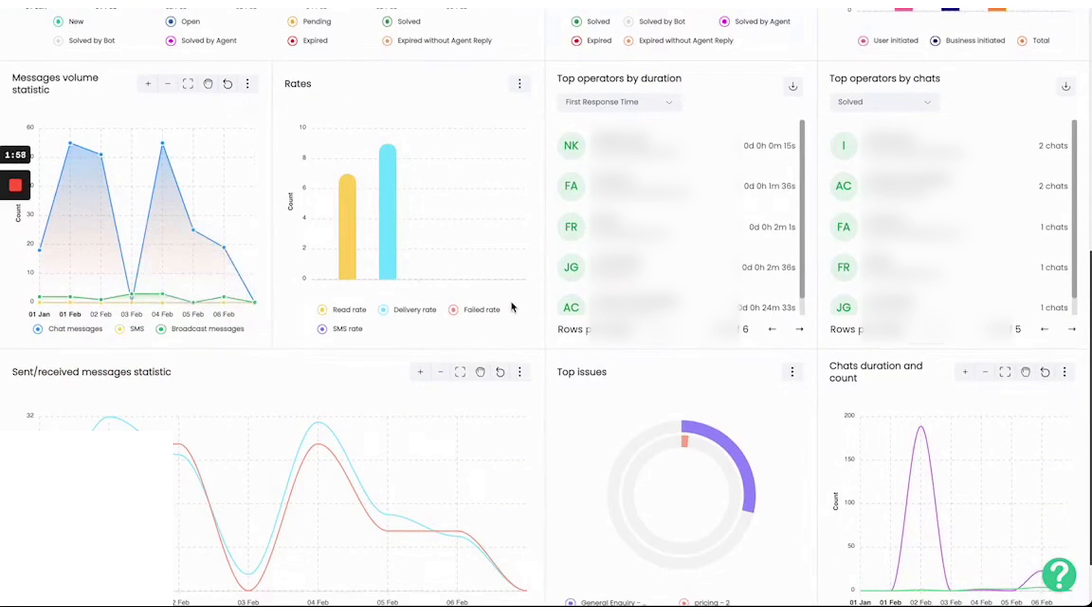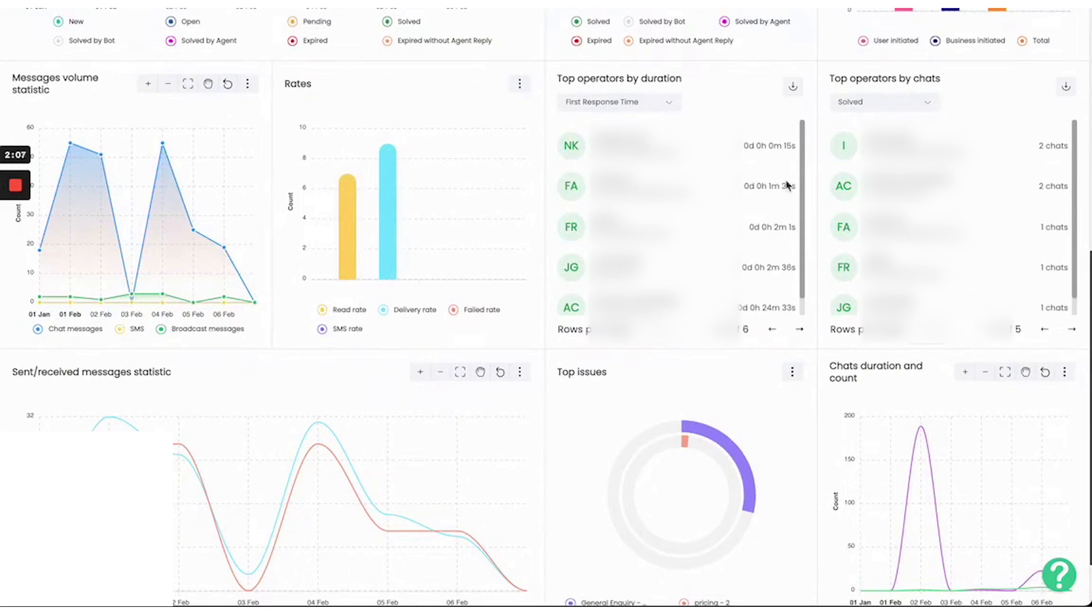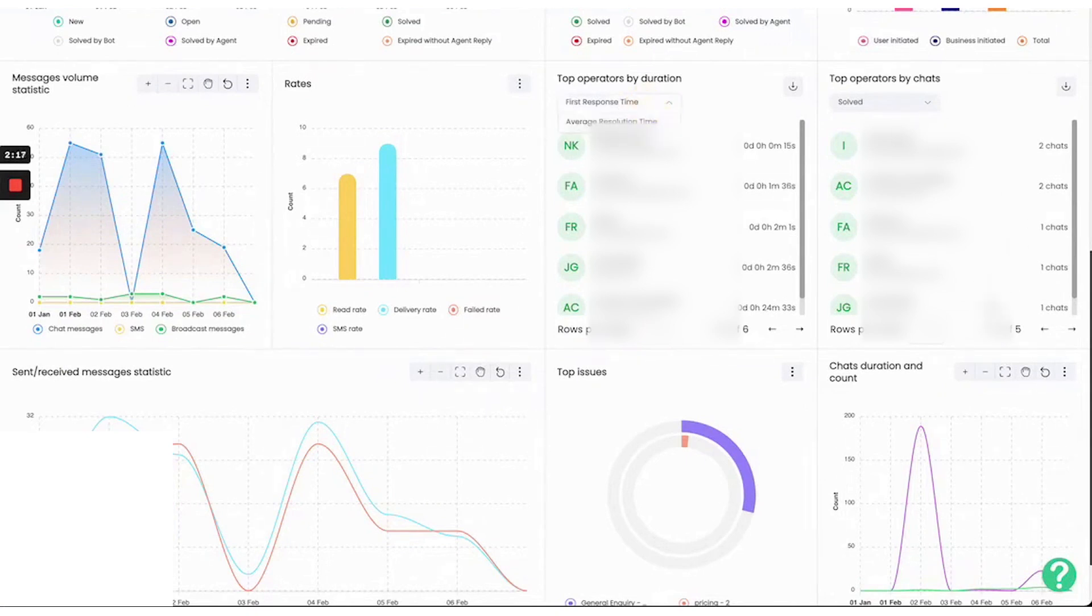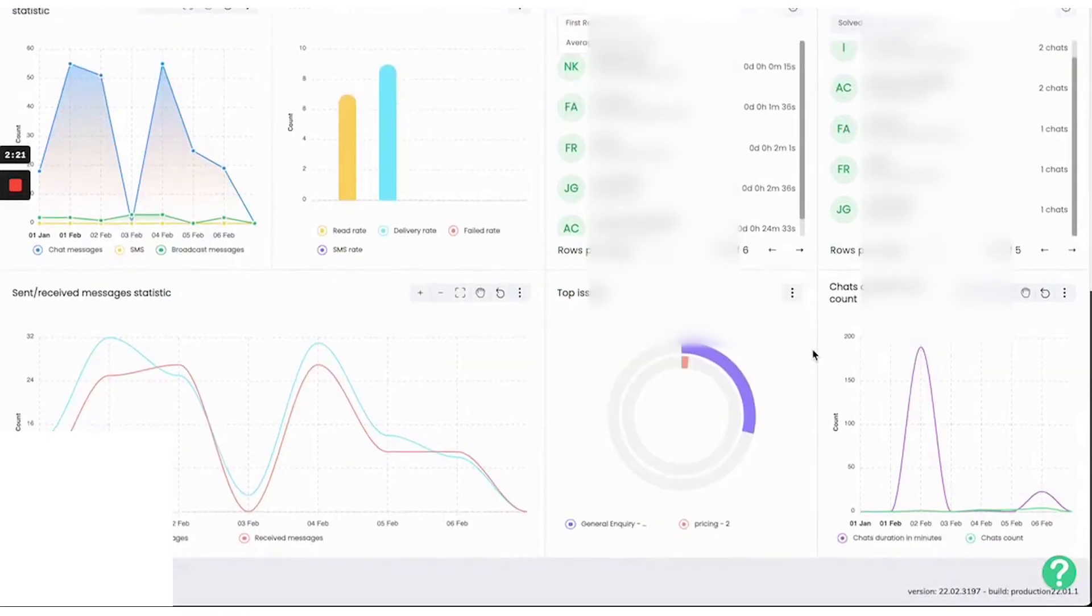Wati also excels in broadcasting and sending bulk messages. Businesses can design and manage campaigns to drive engagement and create stronger connections with their audience. The platform allows for scheduling messages, managing campaigns, and writing messages in compliance with WhatsApp's guidelines. This feature supports hundreds of languages and dialects, making it easier to connect with customers worldwide.